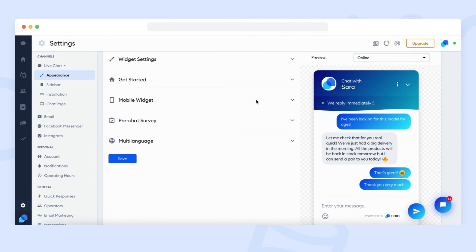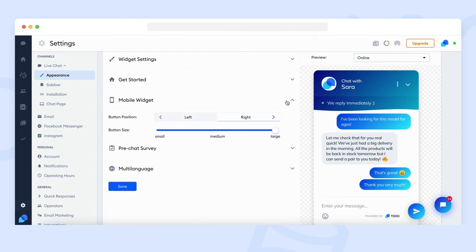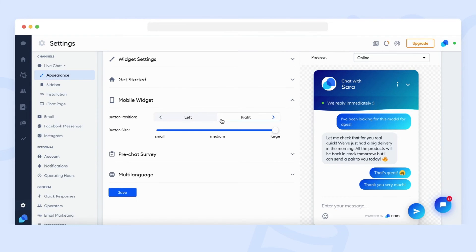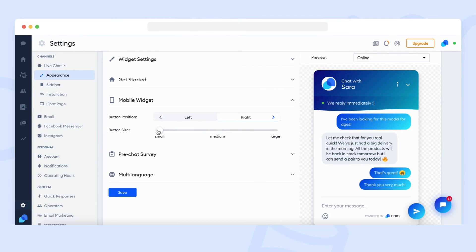In the mobile widget settings, you can change the position and the size of the chat widget bubble on mobile devices. You will see the changes after saving on your mobile device.